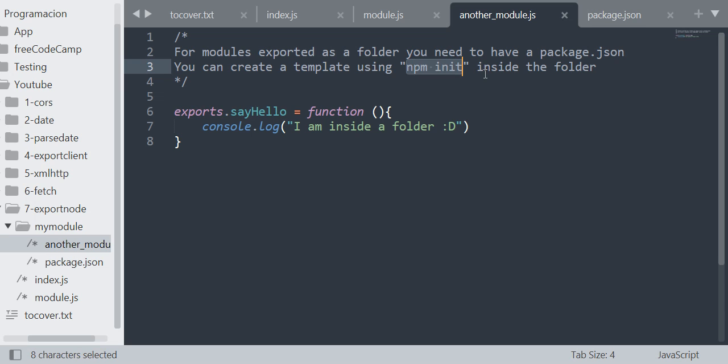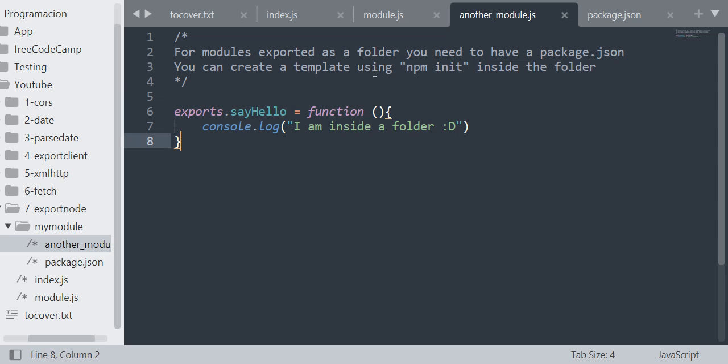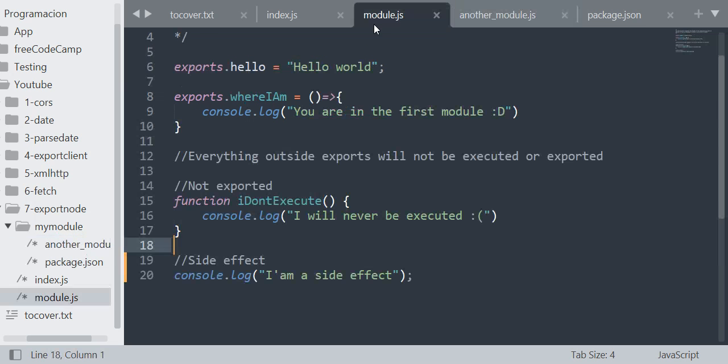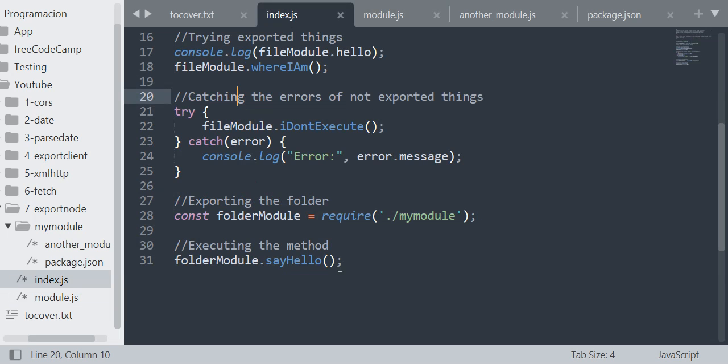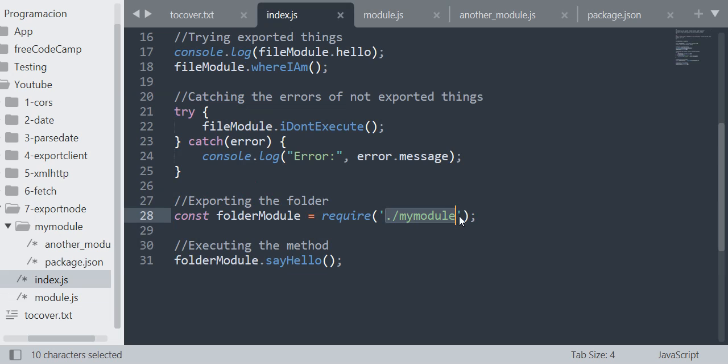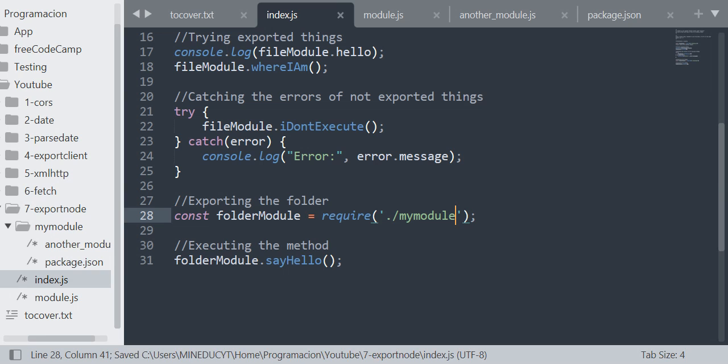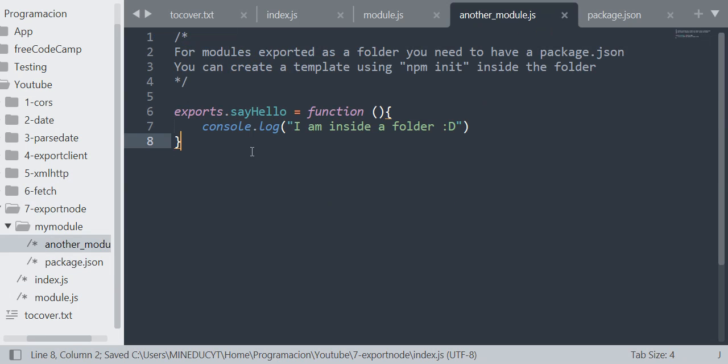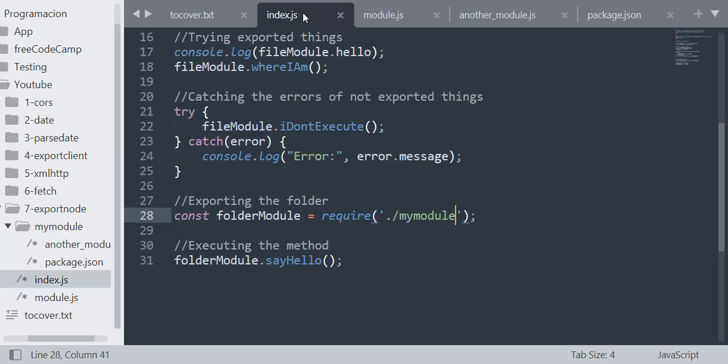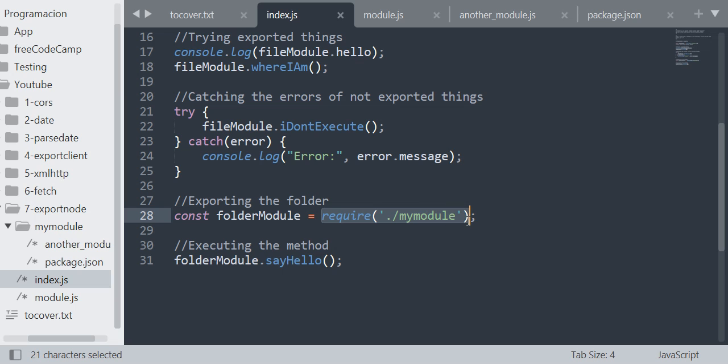But it's very important that you have the package.json, and you can create it by doing npm init inside the folder you want to export. So just export the folder. I'm just doing the path of that folder. As you can see, I'm not doing any .js, I'm just doing the folder and it will redirect to anotherModule.js.